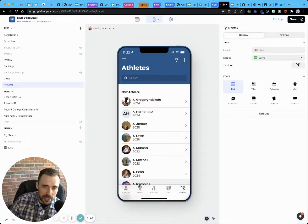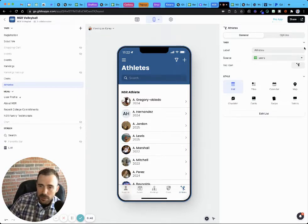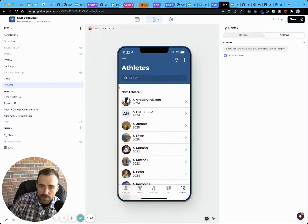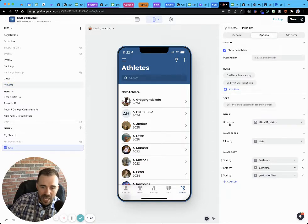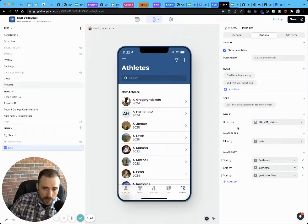So Glide doesn't really have a way of doing this natively as part of the options of the inline list. We have grouping, we have group by, but we don't have sort by.